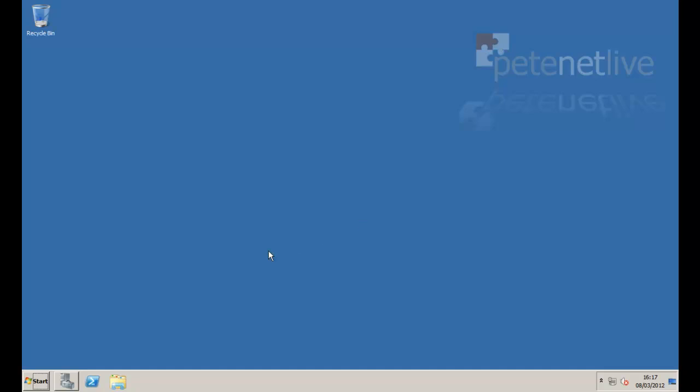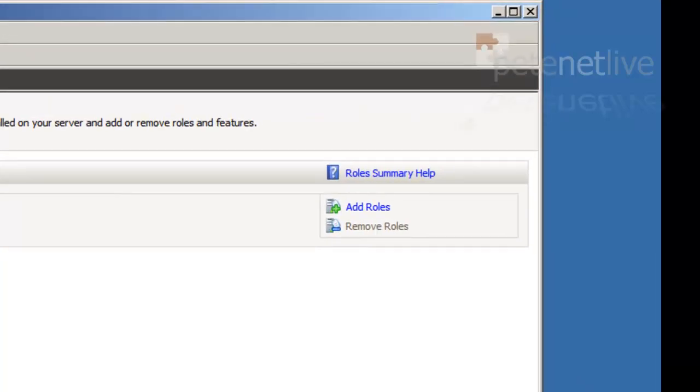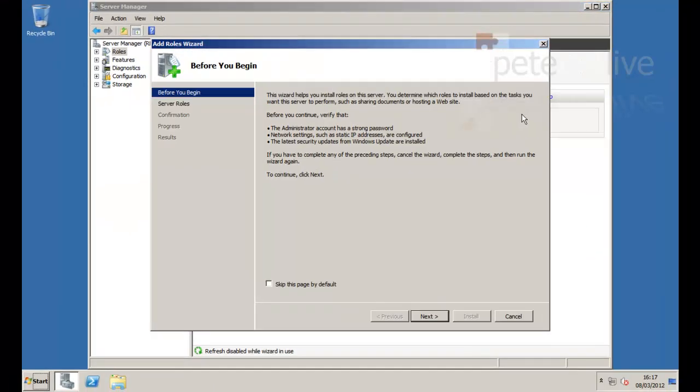Here's my server setup. It is a domain member and it's service packed up. I'm going to need to go to server manager and add on a role.